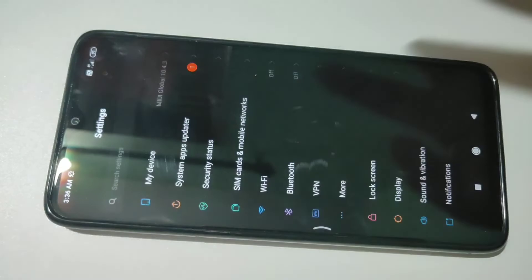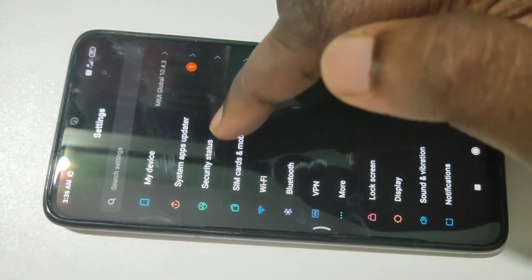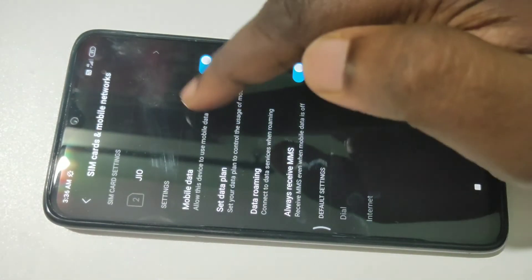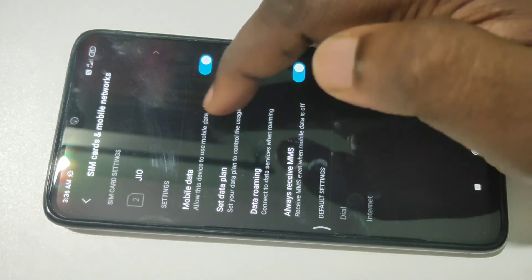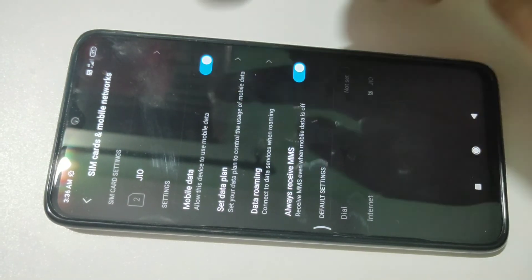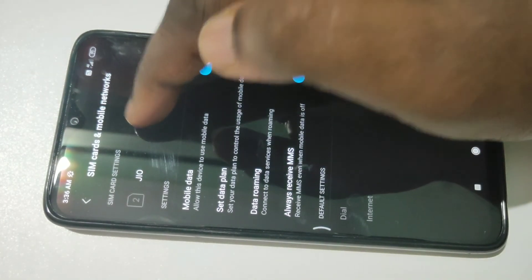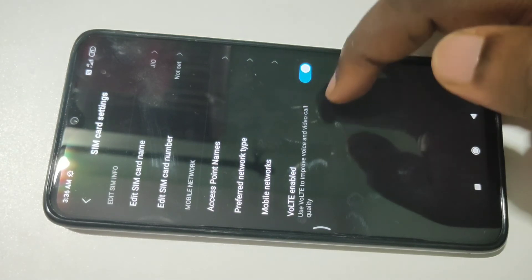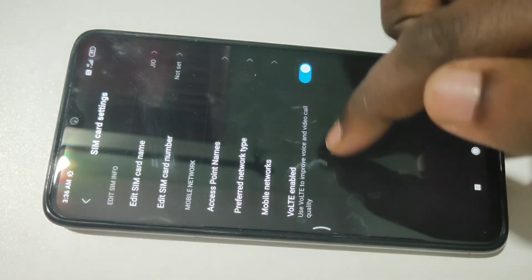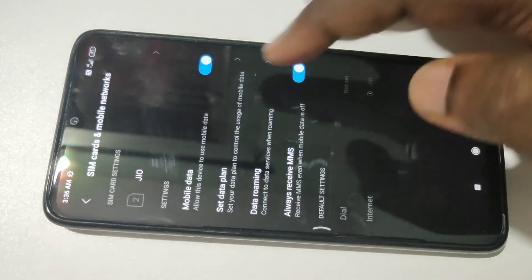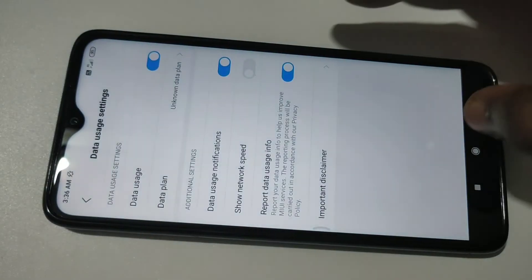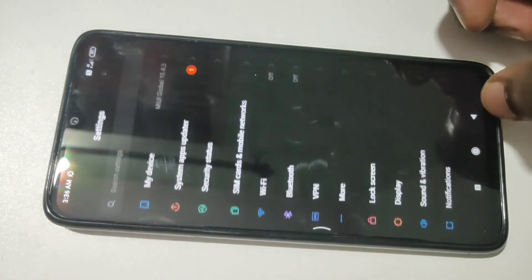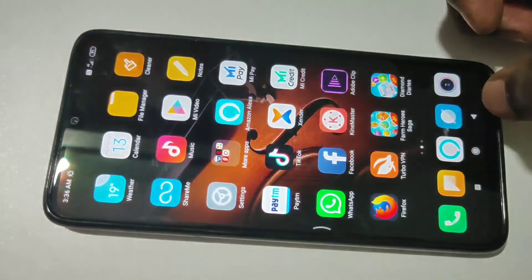Let me show one more thing. Go to Settings, then tap on SIM cards and mobile networks. You should enable the Mobile Data option — make sure that you have enabled this. Then tap on Jio, and this also you should enable: VoLTE enabled. So these two settings — VoLTE enabled and mobile data — make sure that these two options are enabled, otherwise you will not be able to access the internet.